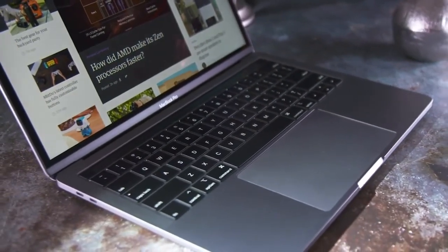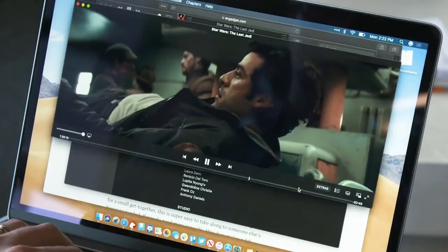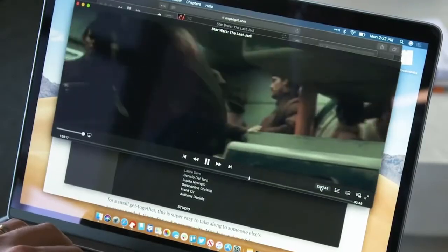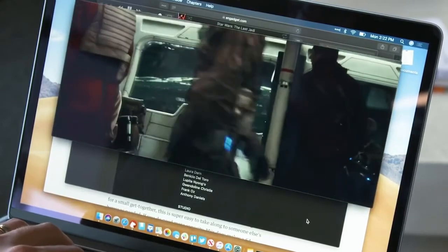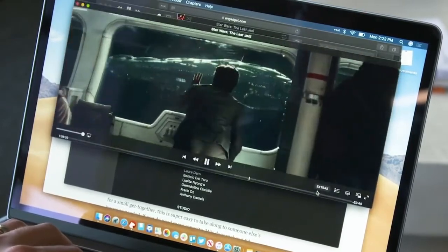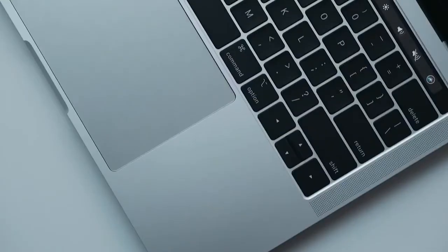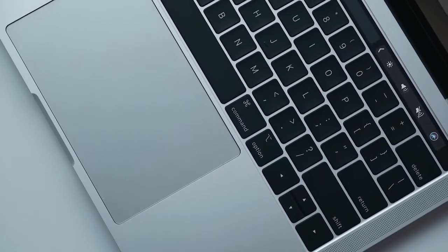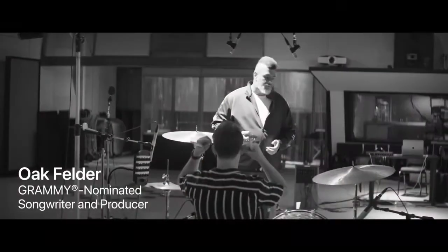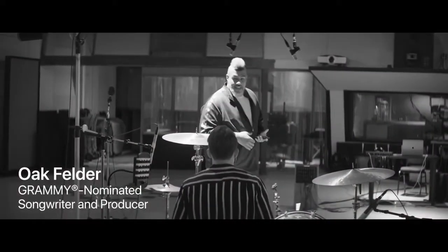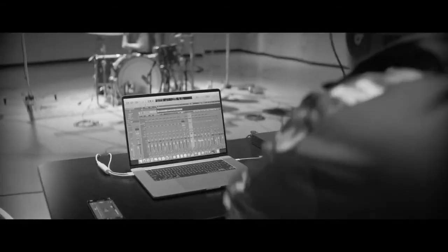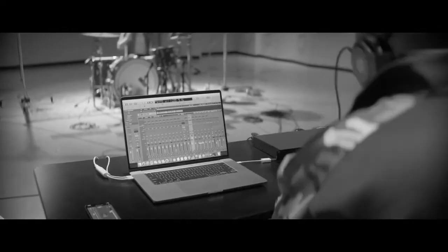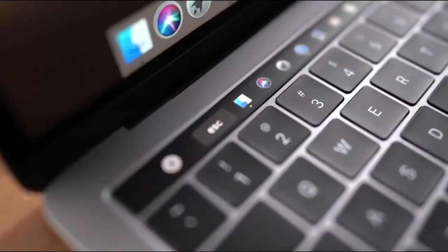Finally, while Apple claims this latest MacBook Pro can get up to 10 hours of battery life between charges, our experience with it has been closer to six and a half to seven hours, which is worth bearing in mind for longer sessions. To conclude, if you're looking to buy a new MacBook for producing music, this MacBook Pro 13 would be an ideal choice.